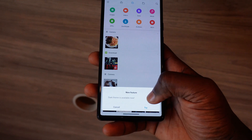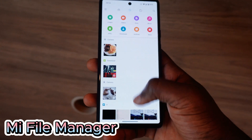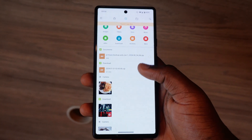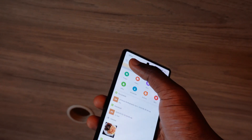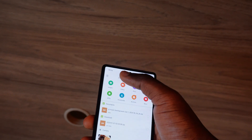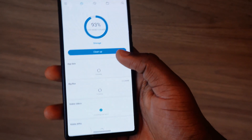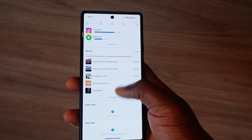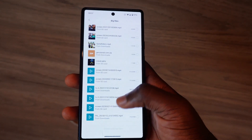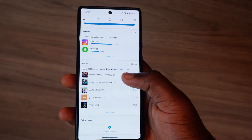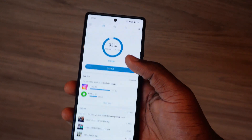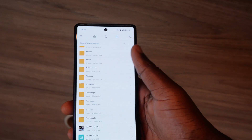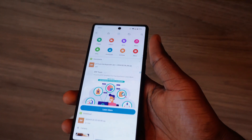The next app on the list is called Mi File Manager. This free and secure tool helps you find files faster, manage files easily, and share them offline with others. It supports quick search, moving and deleting files, opening, sharing, and renaming files, unzipping, and copy-paste. Mi File Manager recognizes multiple formats including video, music, image, document, APK files, and zip files.